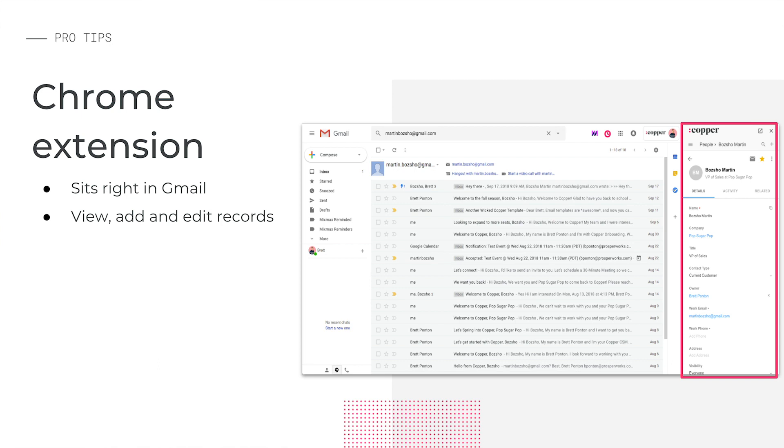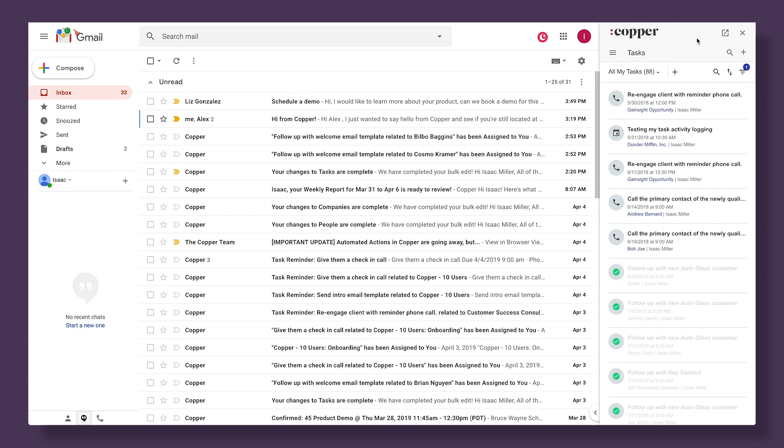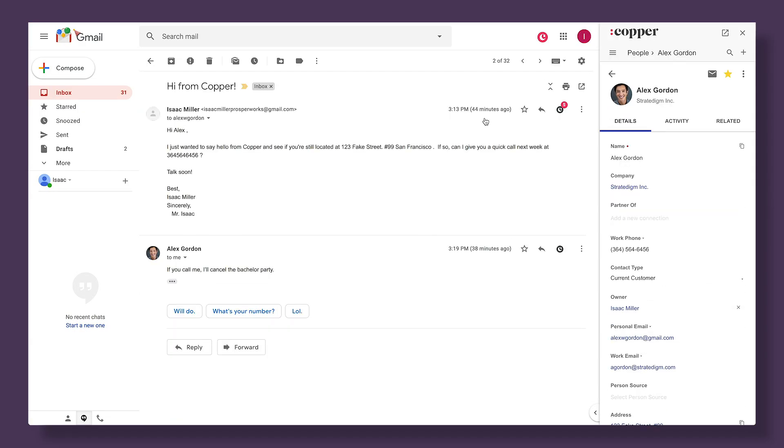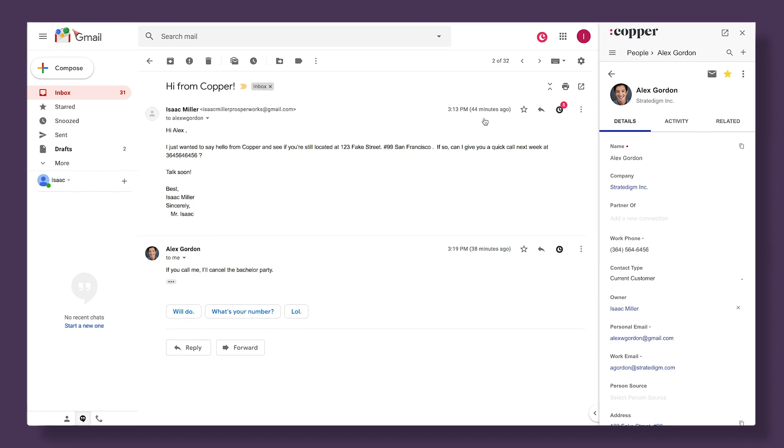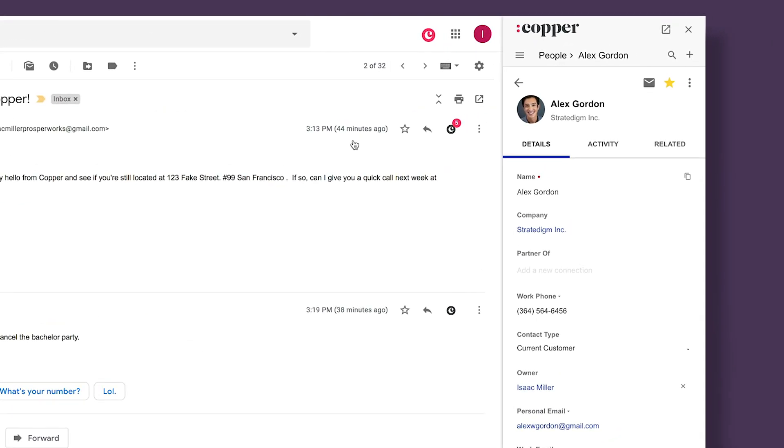Let's take a look. I'll head to Gmail now. As we just saw, if I open an email from a Copper contact, it will open the Copper contact's profile in the extension on the right.